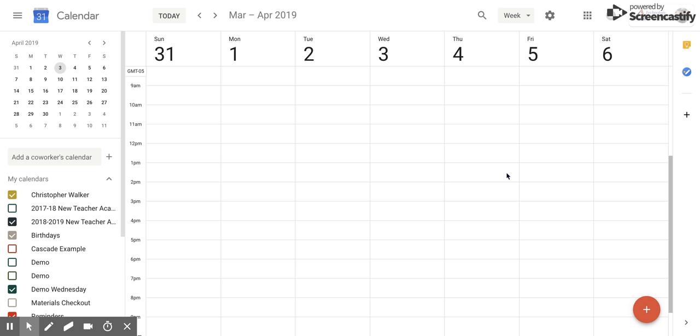Hi everyone! Today we're going to be talking about how to preset notifications for all the events that you create in the future.